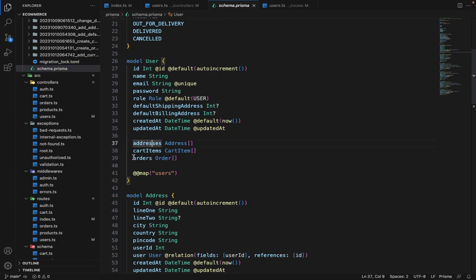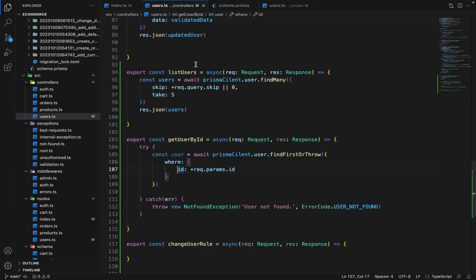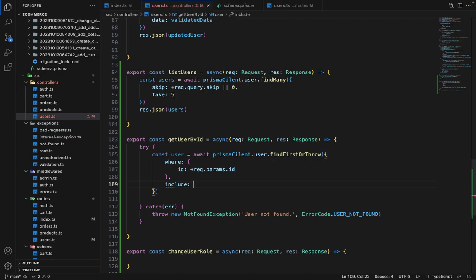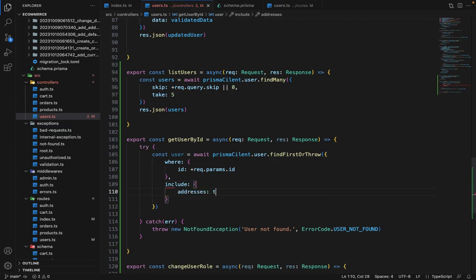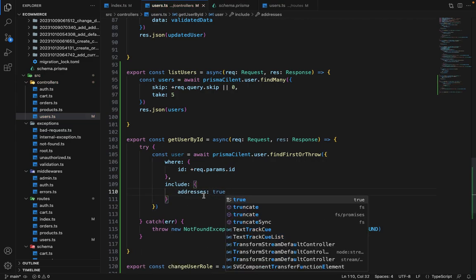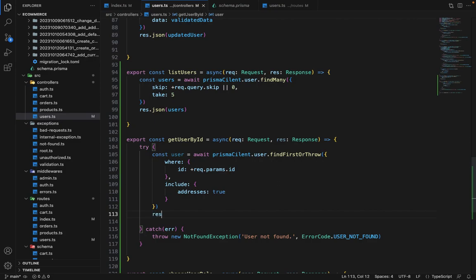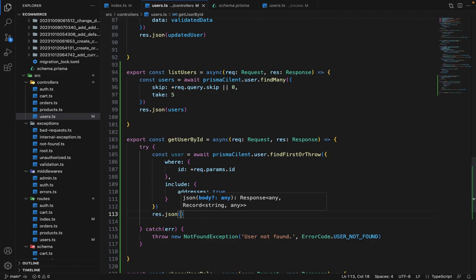So for the user management we just need address because cart and orders are not really necessary. If we want to fetch the orders of any users we can create an API which can list all the orders of a given user. So we will also do that in the order management. So let's fetch only addresses for this given user. We will say include addresses colon true and we'll say response.json and then we will say user.